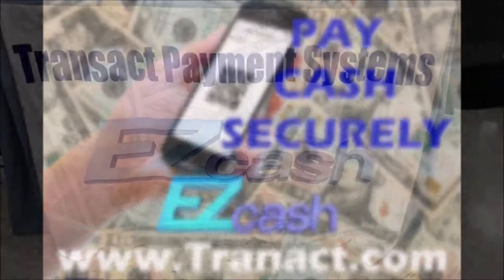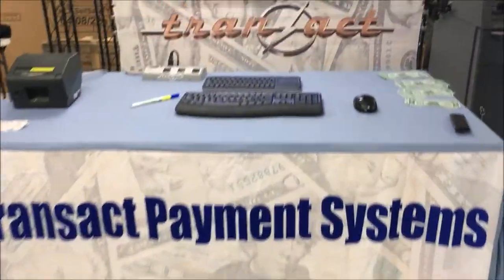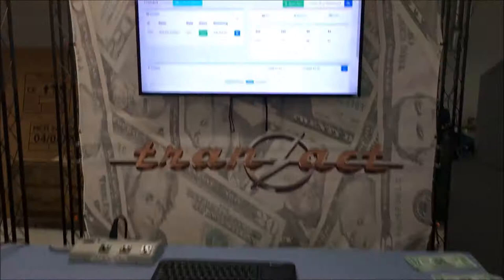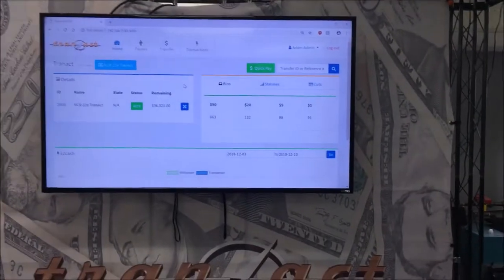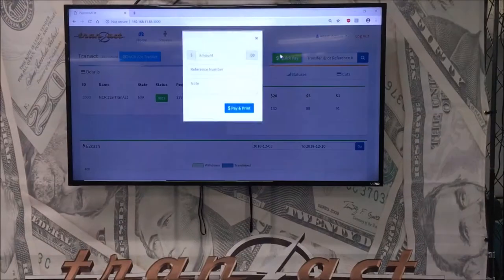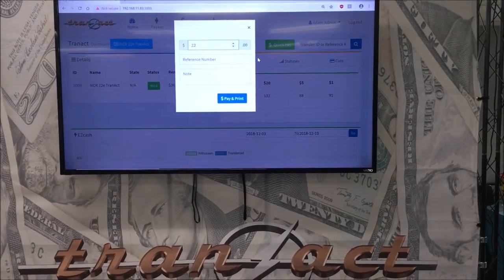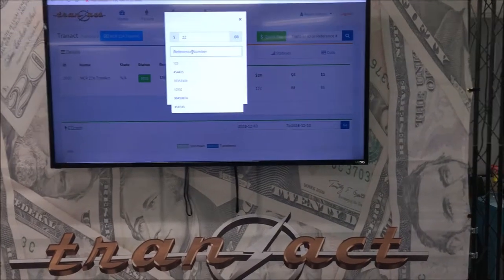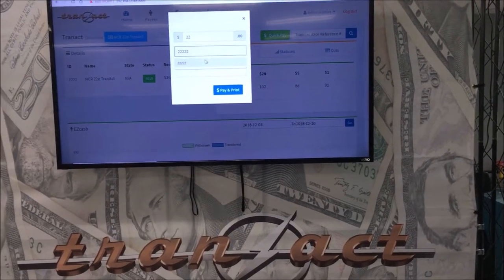This demonstration will show you how easy it is to make a cash payment to a payee using the web app. For people that don't have a point-of-sale or prone to purchase, this is a great opportunity to pay cash directly using our custom web interface.